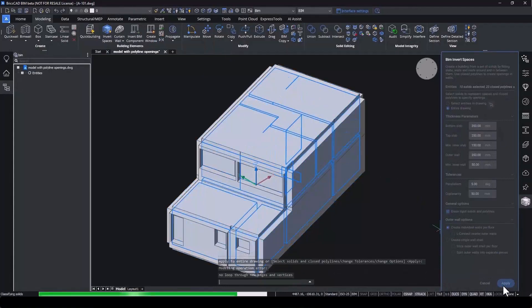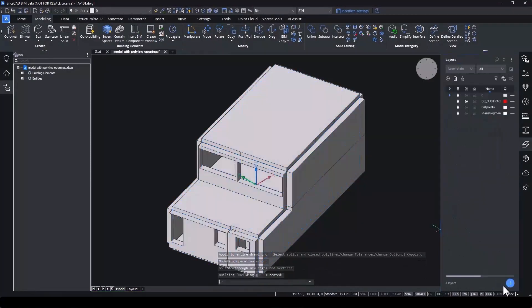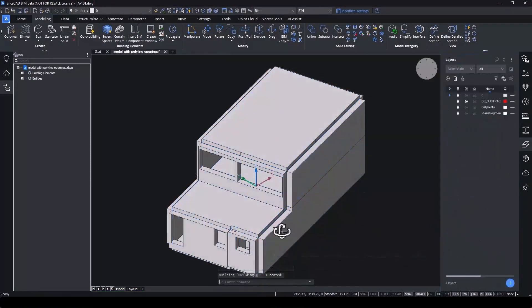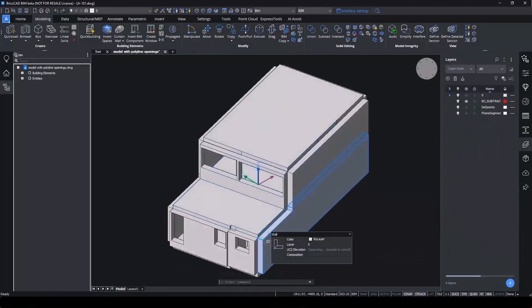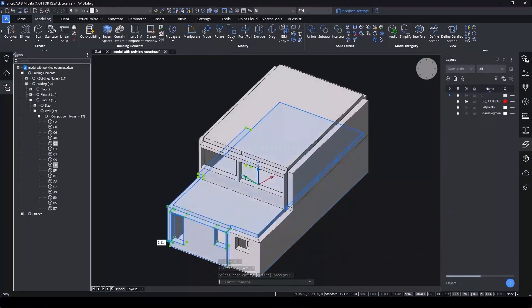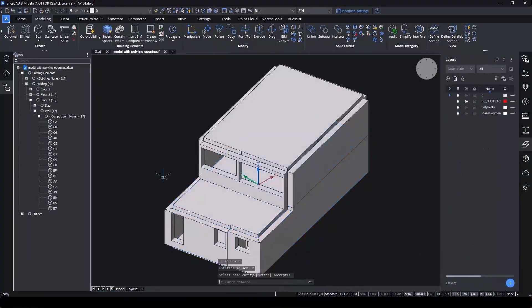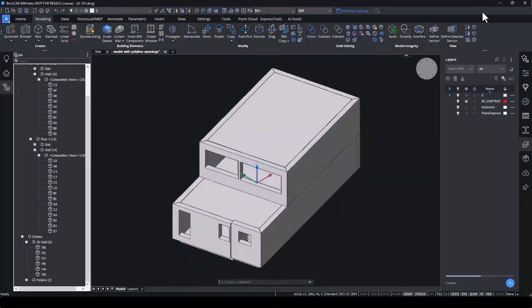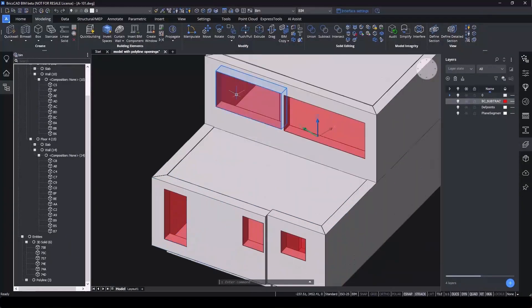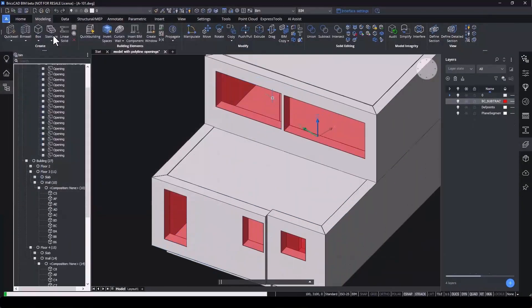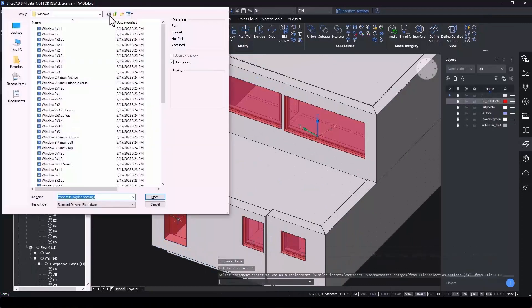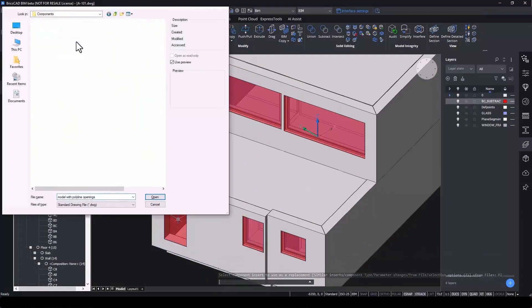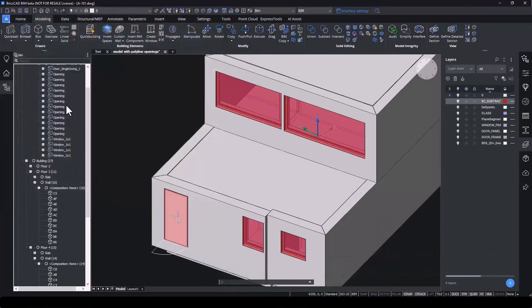This will give us a model with floors, walls and slabs. Use the L-Connect tool to properly connect the walls to the slabs. And we can unfreeze the layer that holds our automatically created openings. Now, we can replace these with BIM elements such as windows and doors.